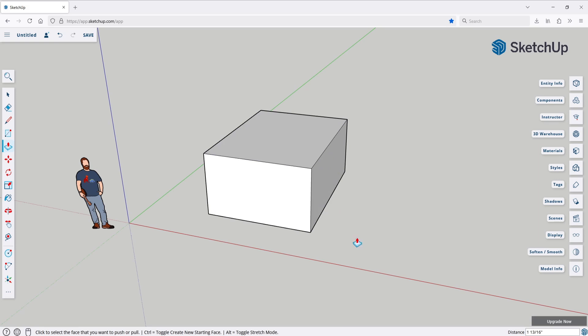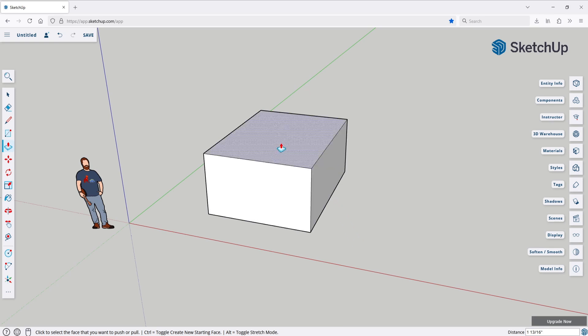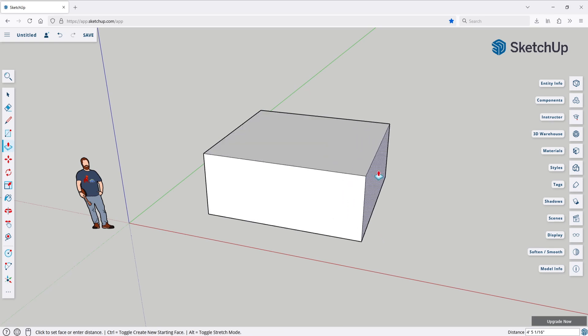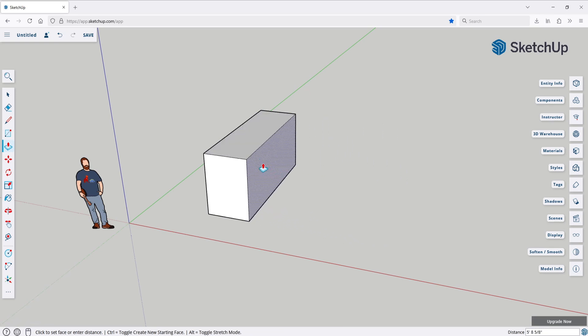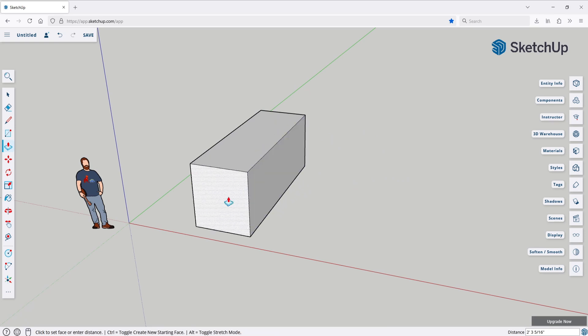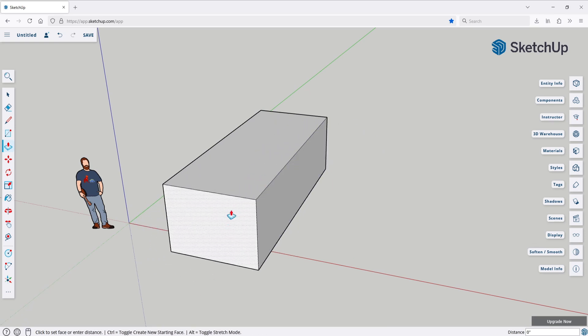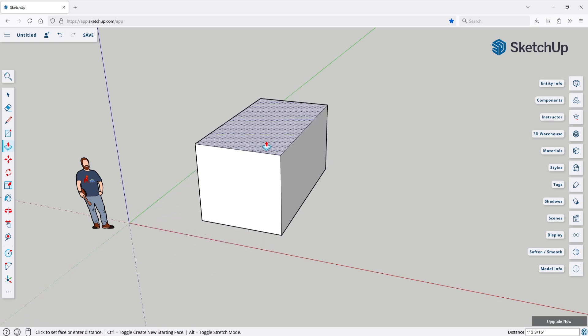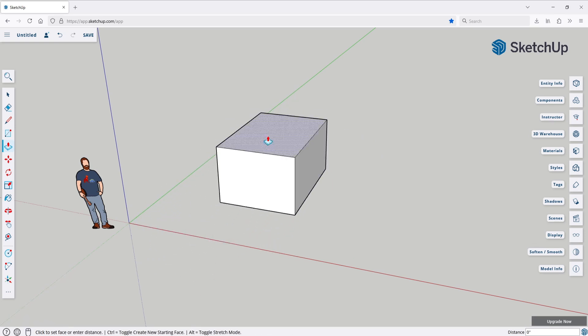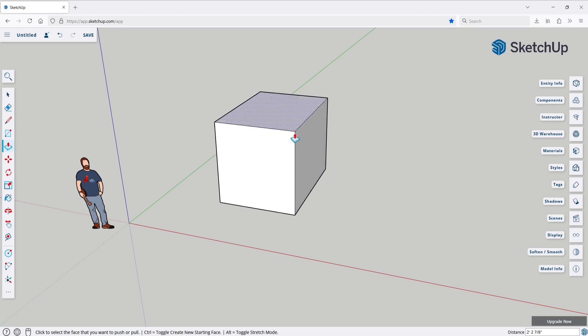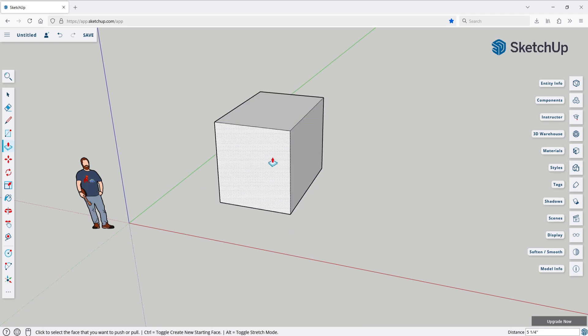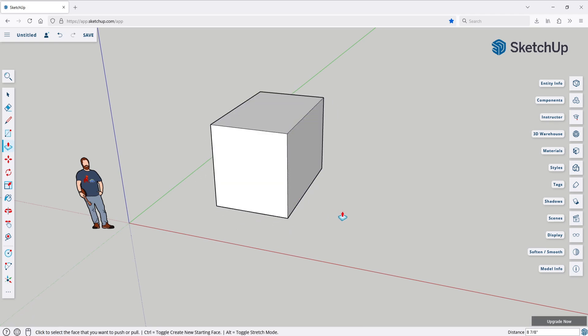With one important difference. When you use the push-pull tool on an already extruded area, it won't extrude it again. Instead it will just adjust the planes. And this allows you to redimension any plane without the need to use any other tool. Which is very intuitive and easy to use.